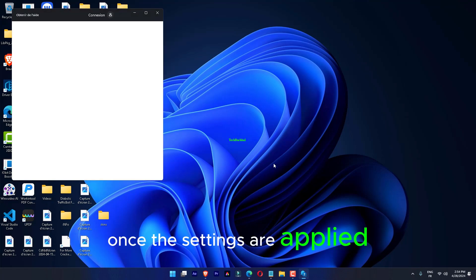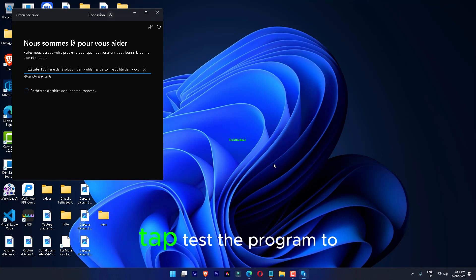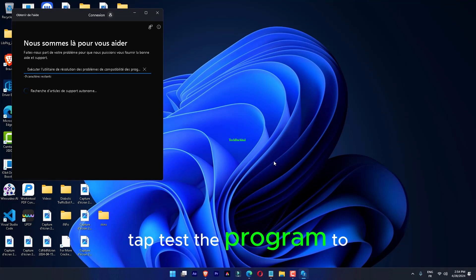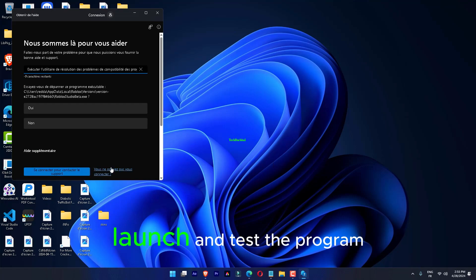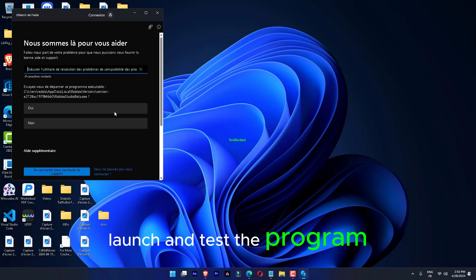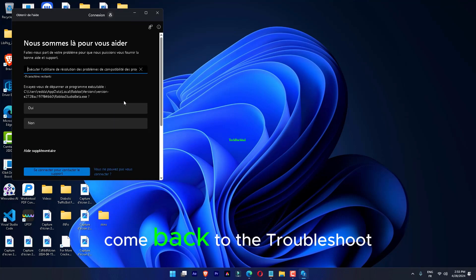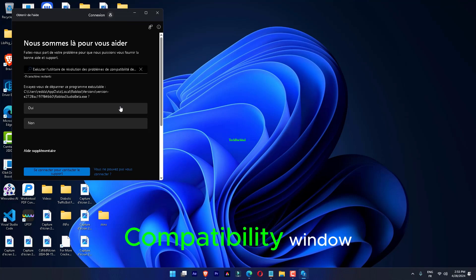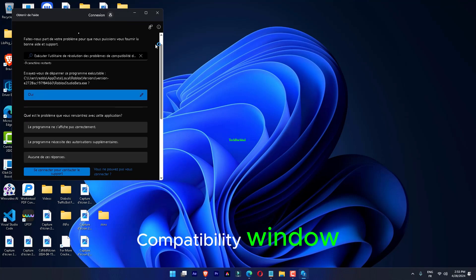Once the settings are applied, click Test the program to launch and test it. Come back to the Troubleshoot Compatibility window and click Next.